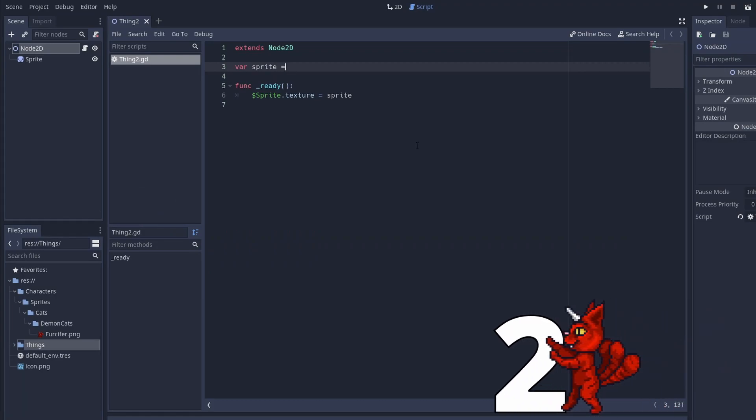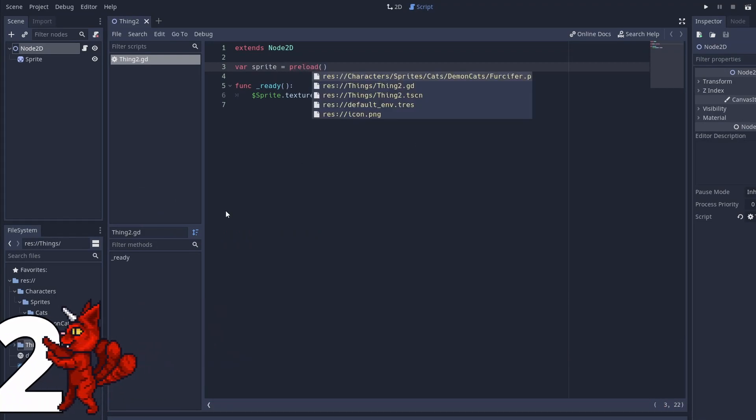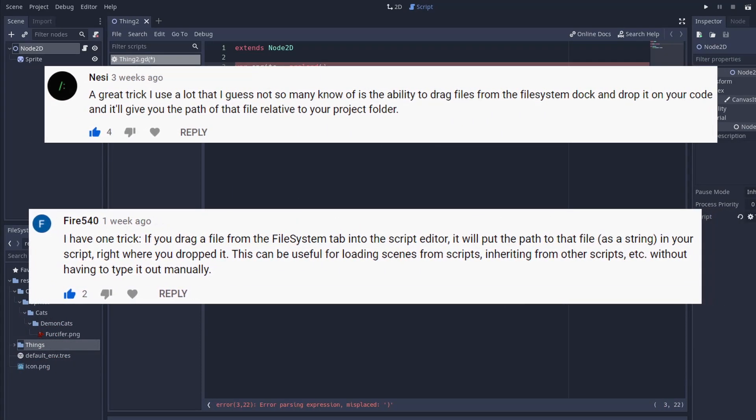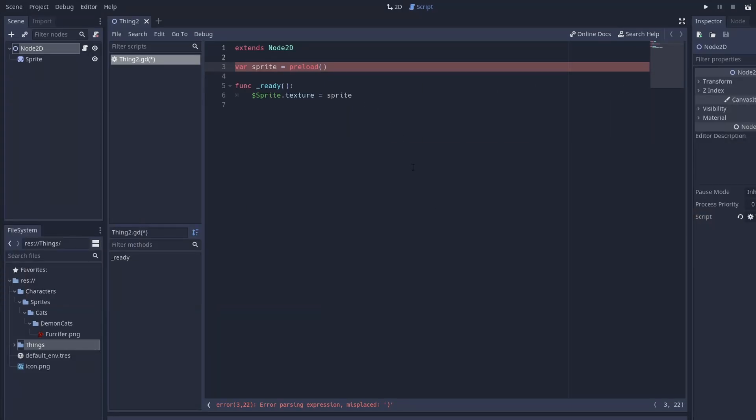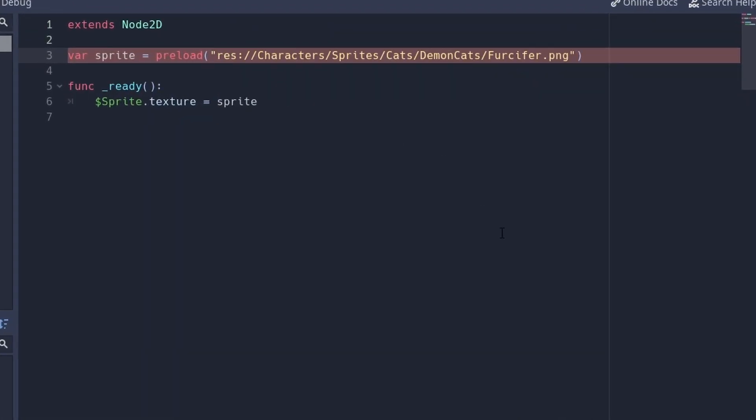Number two, the easy way to get file paths. Nezi and Fire 540 brought us this one. When you want to load a scene from code, you do not have to type it out. Simply drag and drop it. You will get the exact path.